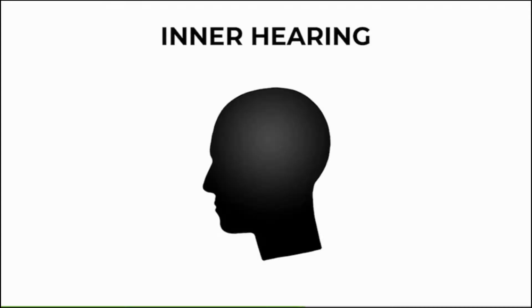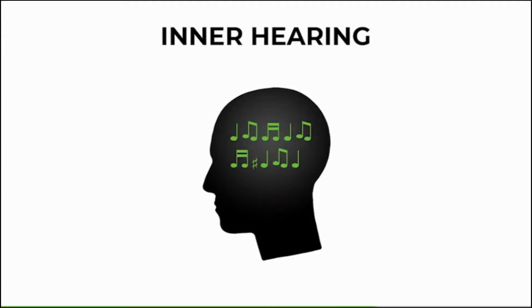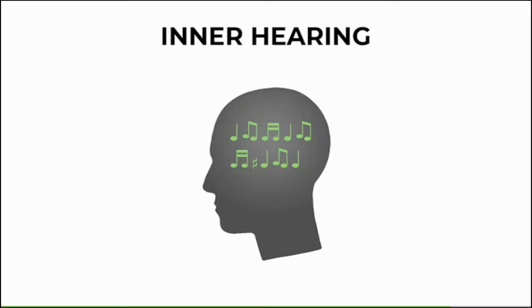Learning the building blocks also goes together with developing our inner hearing. Inner hearing is the ability to remember sounds and imagine music in your head, and we all have it. It's the key for analyzing what we hear. Now let's move on and learn a simple tool for that.